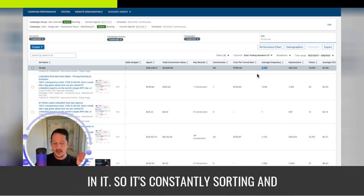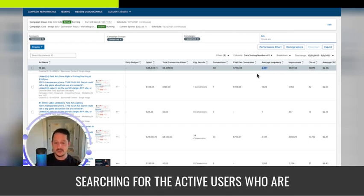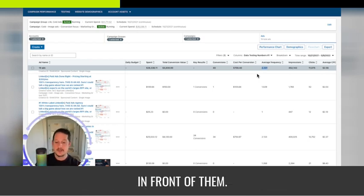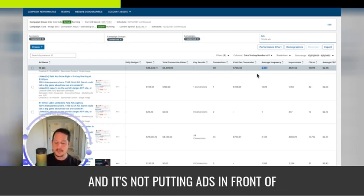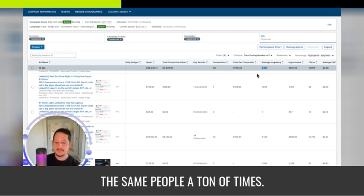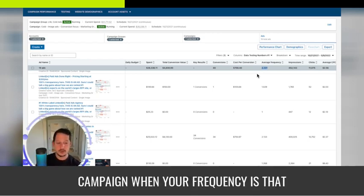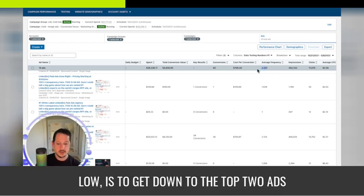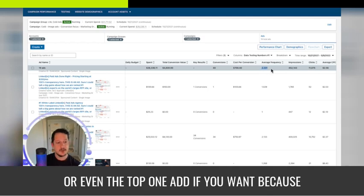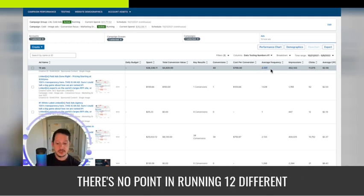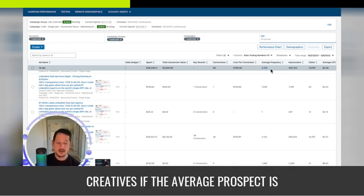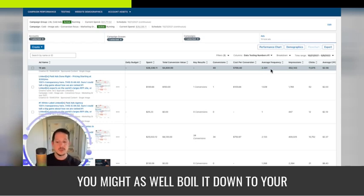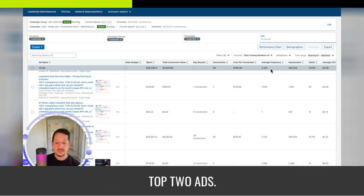It's constantly sorting and searching for the active users who are most likely to click and putting those in front of them. It's not putting ads in front of the same people a ton of times. So the purpose of optimizing this cold campaign when your frequency is that low is to get down to the top two ads or even the top one ad if you want. There's no point in running 12 different creatives if the average prospect is only seeing two ads. You might as well boil it down to your top two ads.